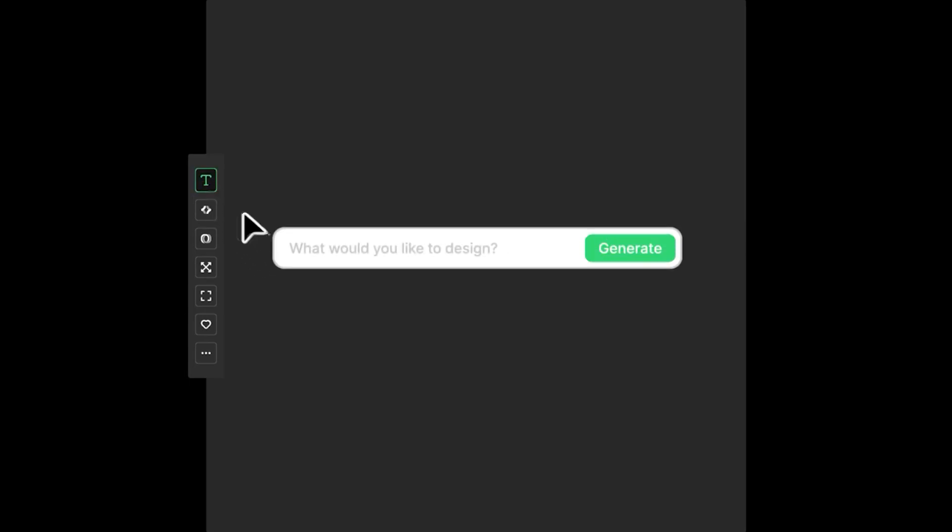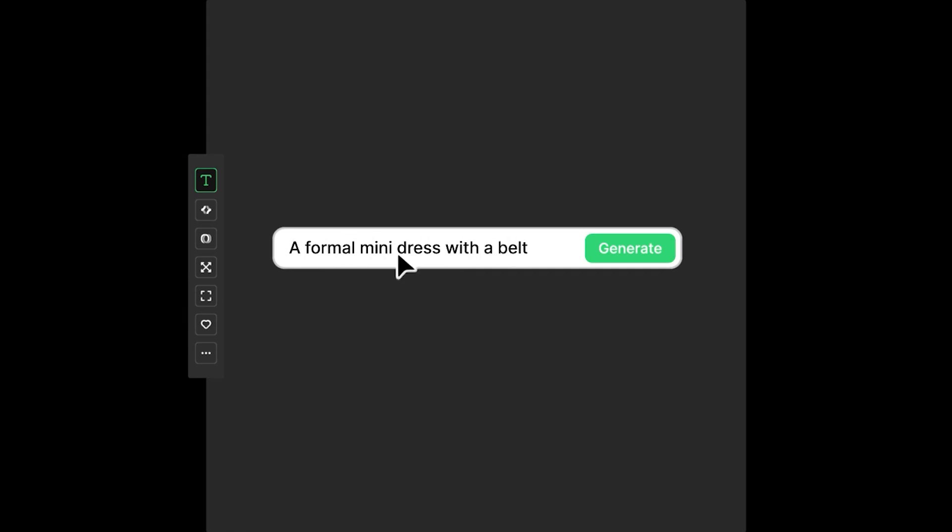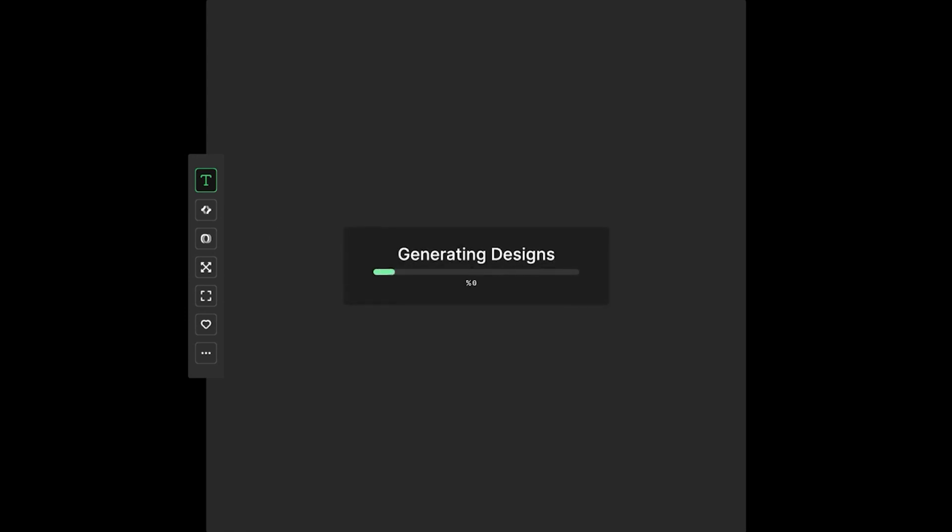You just have to click on the text icon at the left side. A text input field will appear. Then you will have to describe what you would like to design and click generate, and then within no time your design will be ready.